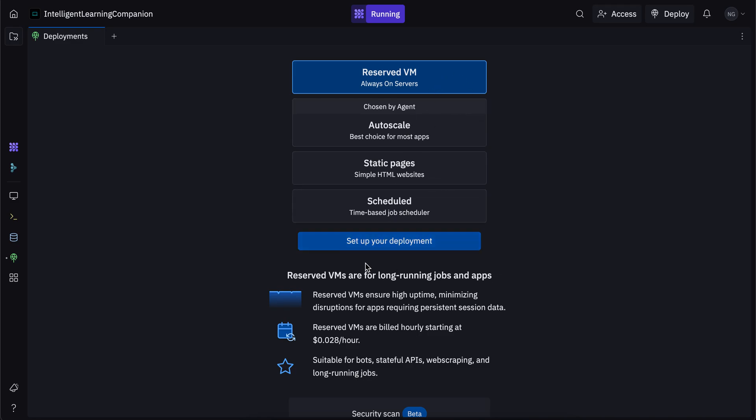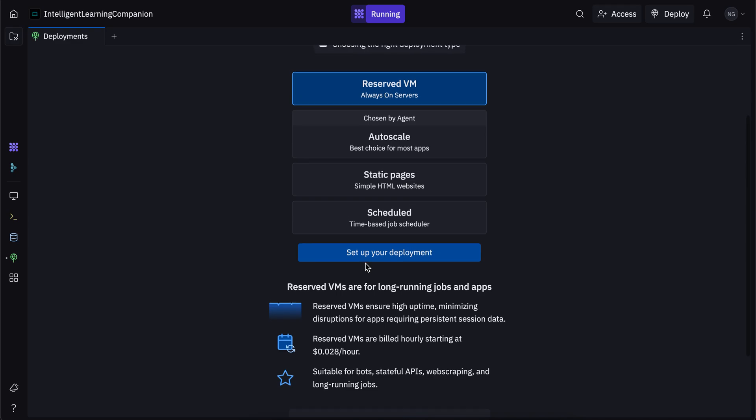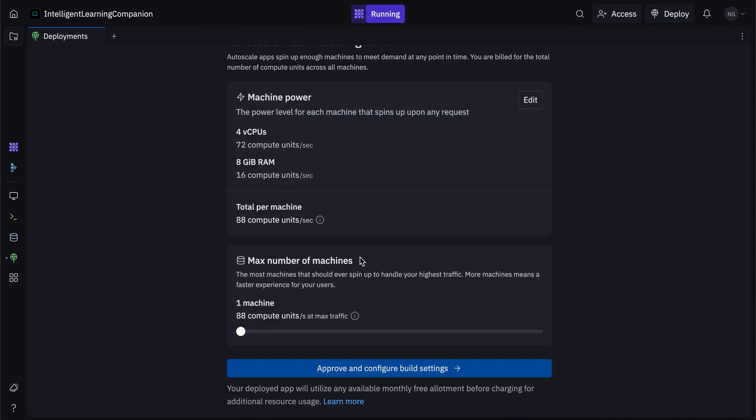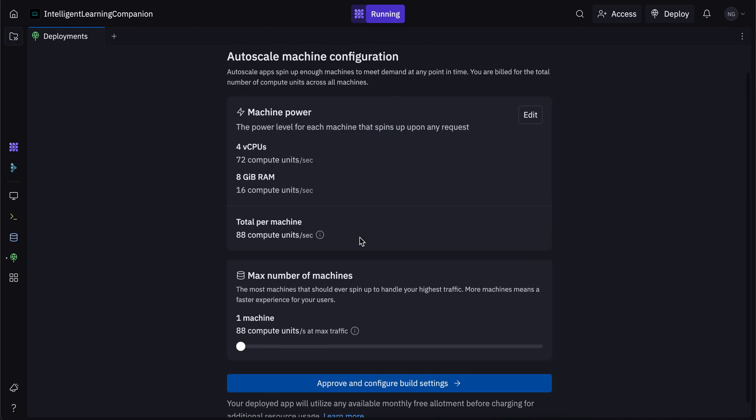Once you click on set up your deployment, you just enter in the basic details that you want of the power, the compute, and all of that, and it deploys your app for you. So once again, I'm just going to go over here. And you can see right over here, this is the computational power behind the deployment.